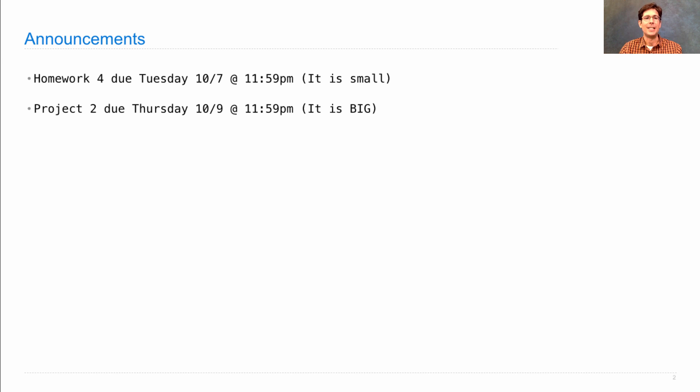Project 2 is due on Thursday of the same week, and it's big.